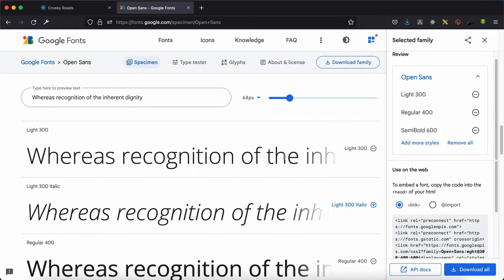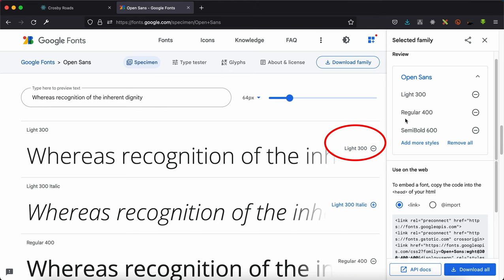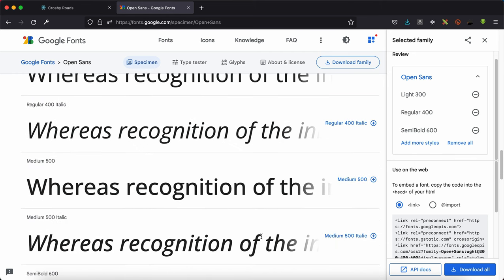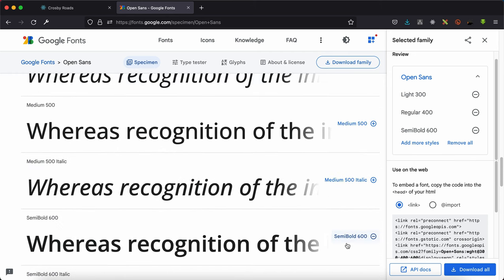Then I'll start choosing the font weight that I need. In this particular case, I need the light which I've already chosen, I also chose the regular, and the semi-bold which is 600. You can add and remove as needed.